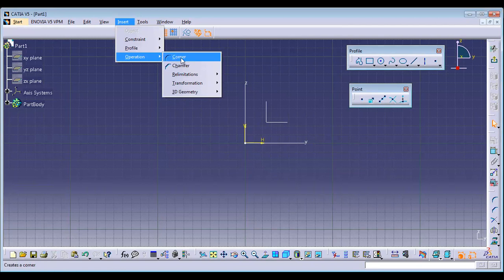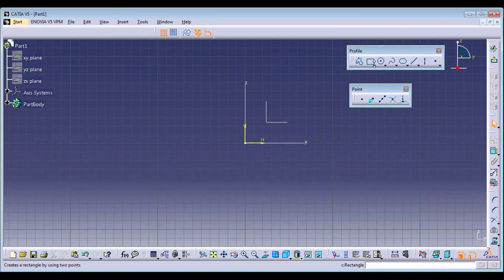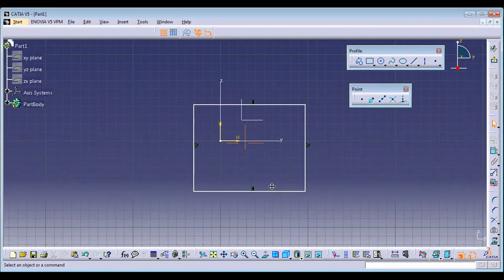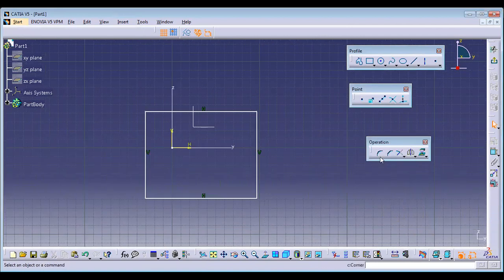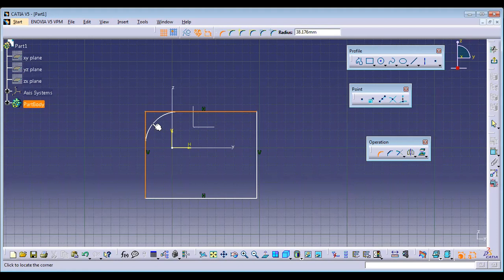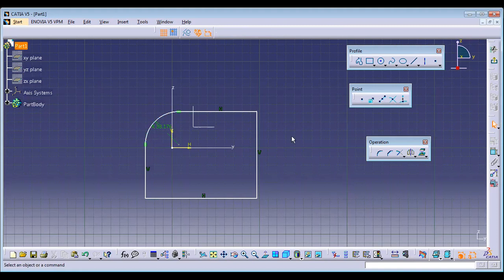The first tool is called Corner. Corner removes the sharp ends. Here is the shortcut — just press Shift and it will be horizontal. Select this line and this line. You can notice an arc is being created once you click. A corner is created and if you want to vary the radius, you can vary it.